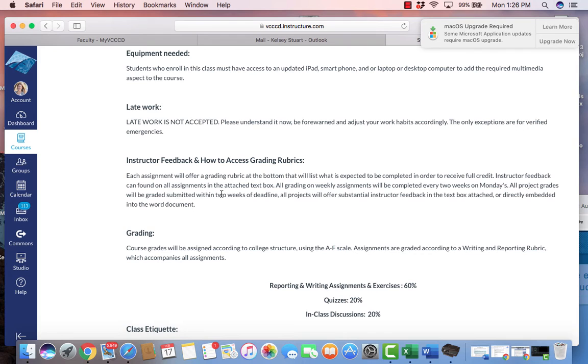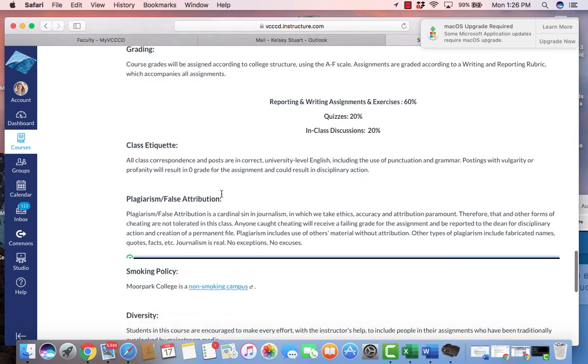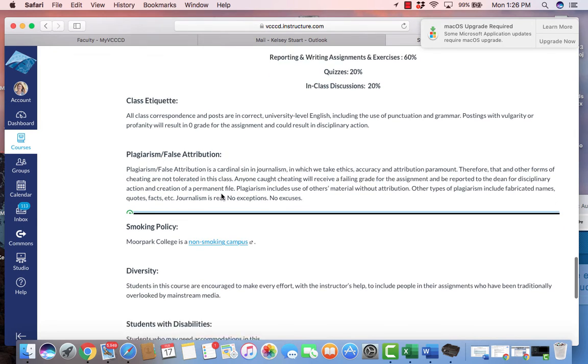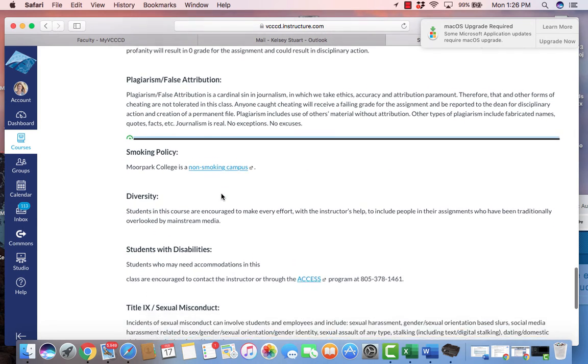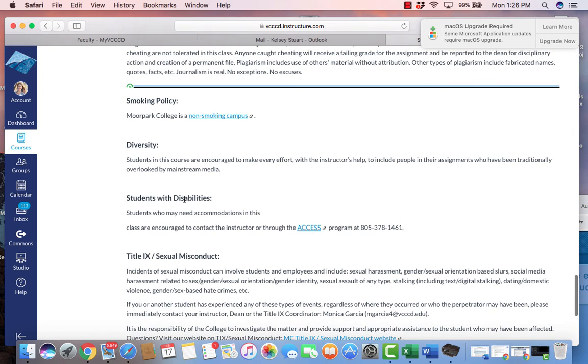We have our grading here and our class etiquette. We also talk about false attribution, which we definitely don't want to do. We have the smoking policy, which we are a non-smoking campus. Diversity. This is big in journalism. Our main goal is to give a voice to the voiceless. So we want to make sure that we are including everyone as we gather sources and interviews for our projects.